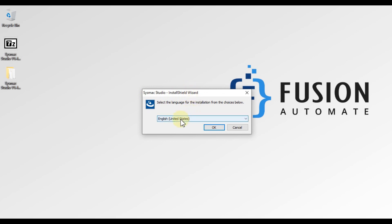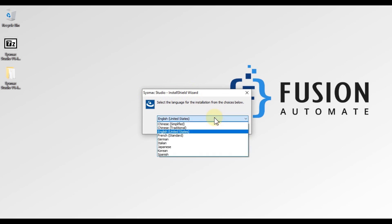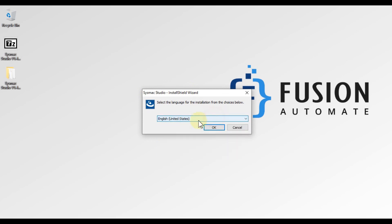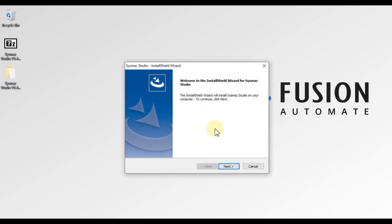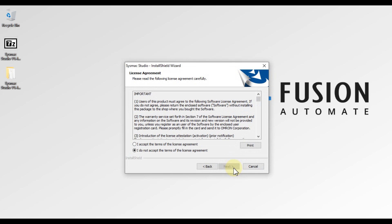Here we will choose our language as English. You can choose whatever language you prefer. For me it is English, so I'll press OK. Then you have to press Next, and after that you have to accept the license agreement.